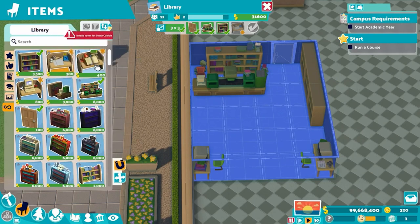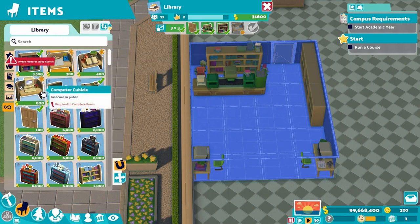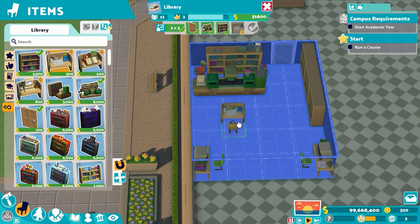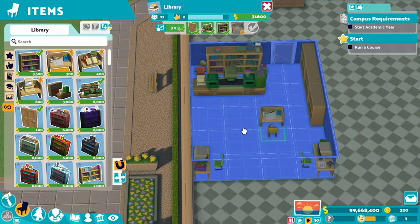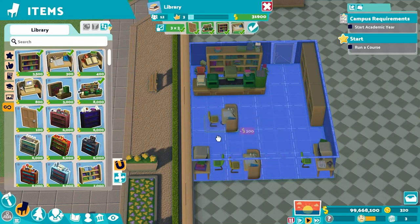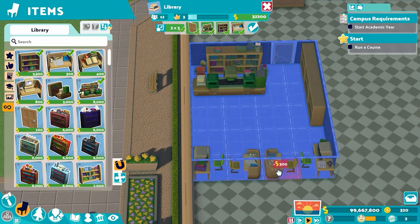Now the study cubicle, the textbook cubicle, and the computer cubicle are all three different objects, and any one of them could be needed for a student's assignment. If you only put down one and two students need the same object, they'll have to wait in line — that wastes time. So I'm putting in multiples of everything, specifically multiples of two. We're going to do two study cubicles right here in the middle, with chairs facing each other and the middles butted up against each other.